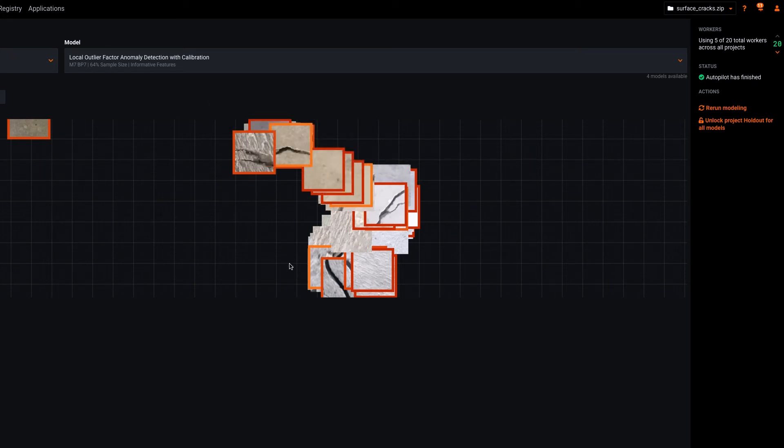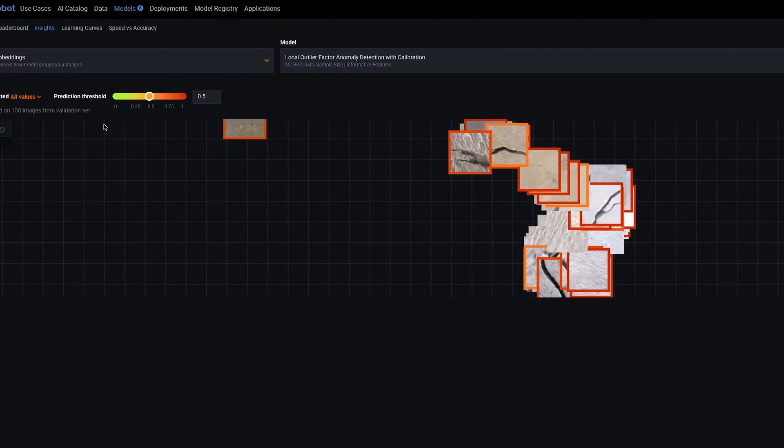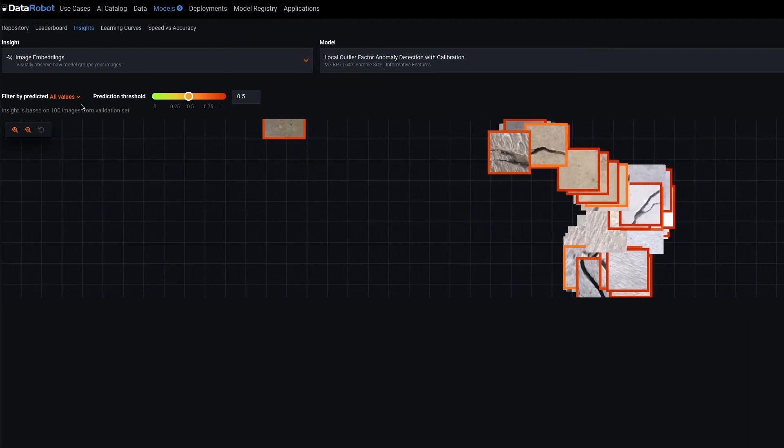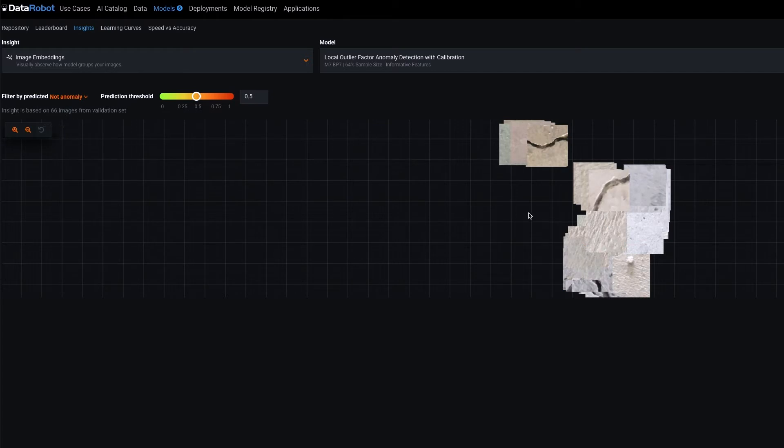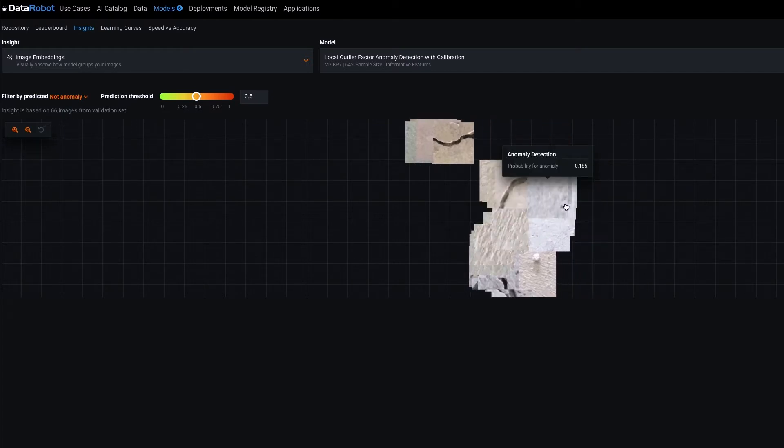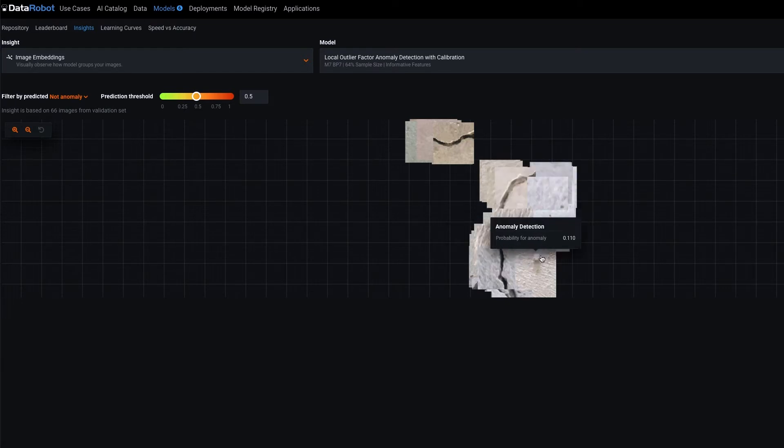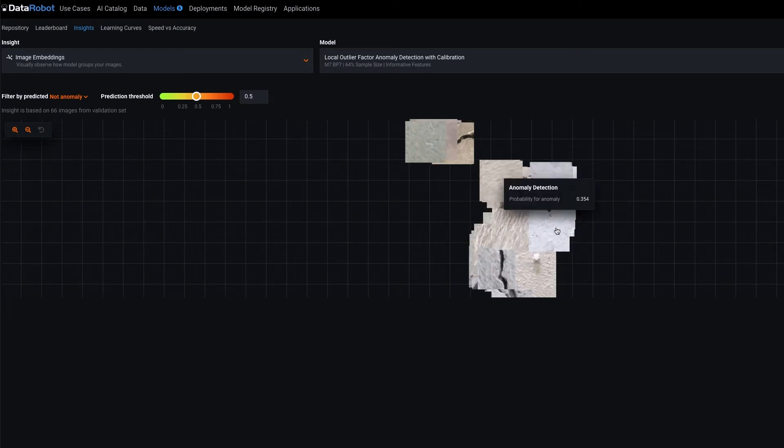Let's keep going. Let's take a look at some images that are not anomalies. You can do this by selecting the not anomaly option under the filter by predicted filter. And what you'll notice here is that it seems like the model is doing a pretty good job of identifying surfaces without cracks.